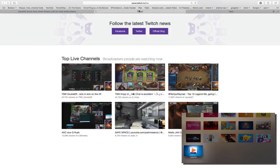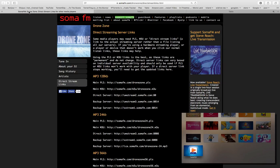Another example is Twitch — you can watch live streams there, but you have to visit the web page in a browser like Safari that supports this type of streaming. You also have music: PLS playlist files let you put in a URL and listen to live music streaming over the internet.